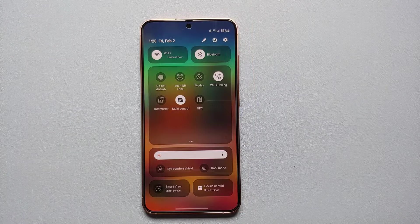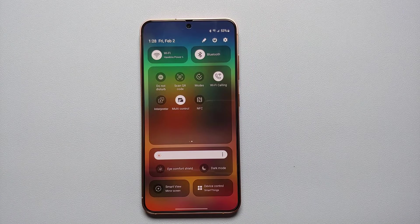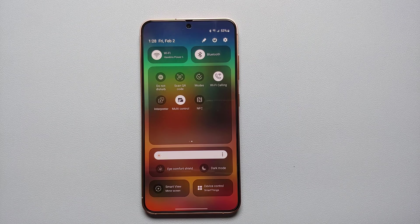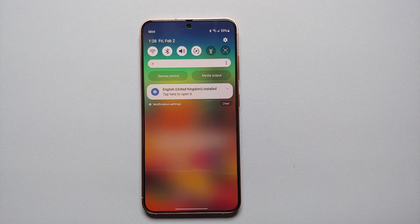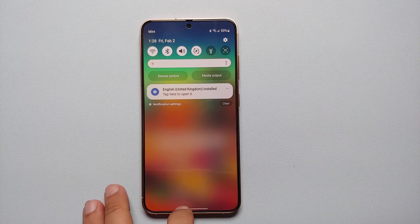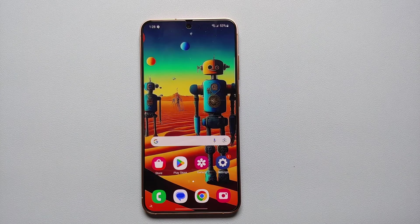And there it is, peeps! That is how you use the awesome Galaxy AI feature of Interpreter to communicate face to face with somebody who doesn't speak your language, using your Samsung Galaxy S24 series devices.